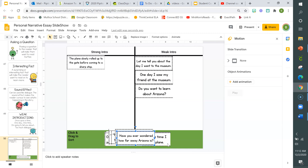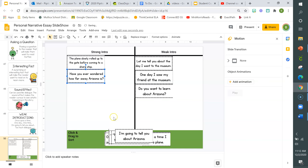'Have you ever wondered how far away Arizona is?' Would you say that this is a strong or a weak intro type? I would say that this one is a strong intro type. This question is more specific than the last one — it focuses on how far away Arizona is, as opposed to just Arizona as a whole, which is a giant state.